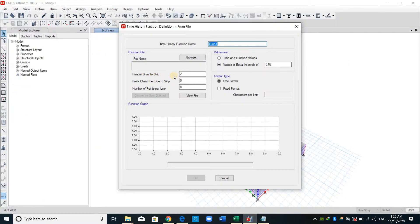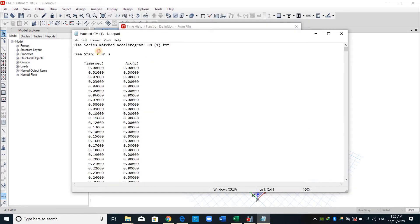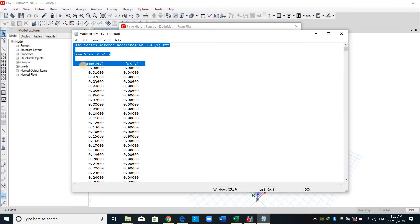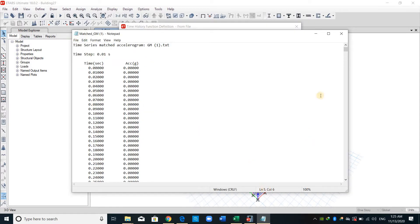As shown here, we need to know how many lines to skip. We need to skip these lines, therefore we need to skip 5 rows.